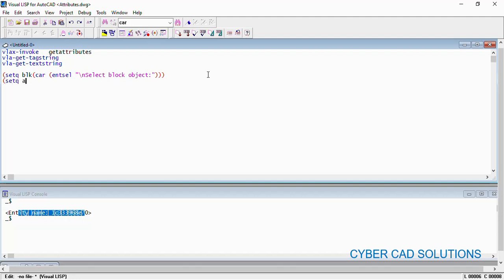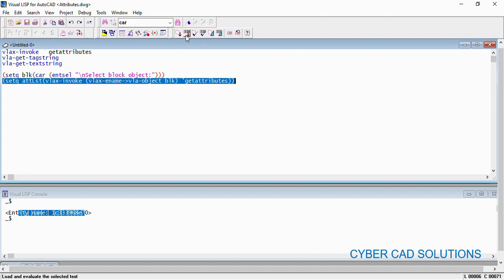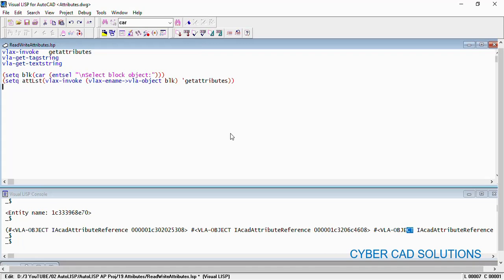I am writing it like this: set attribute-list to (vlax-invoke (vlax-ename->vla-object BLK) 'GetAttributes). This statement will convert the ordinary entity name to a VLA object using VLAX-ename->vla-object, and we are applying the get-attributes method. Make sure to use a single quote before the method name. Let us select and load this statement — we can see a list of VLA objects is returned. We have got the attribute list as a VLA object list.